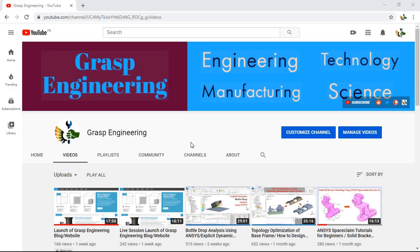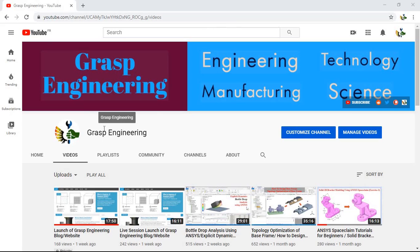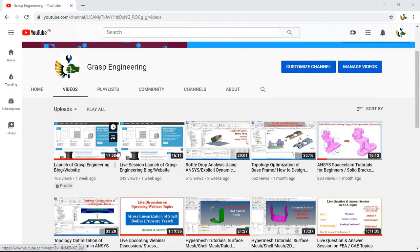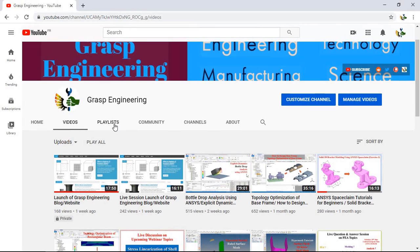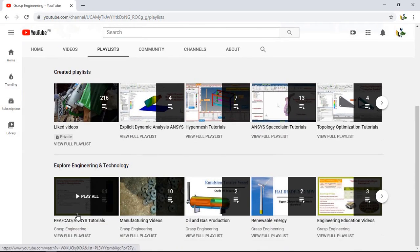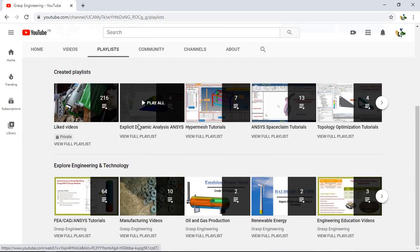Now this is our Graph Engineering YouTube channel. When you search 'Graph Engineering' on YouTube you will find the respective channel. Once you visit our channel, you will find a number of videos, and we have also created playlists such as FEA CAD Model, Explicit Dynamic, HyperMesh, and ANSYS.